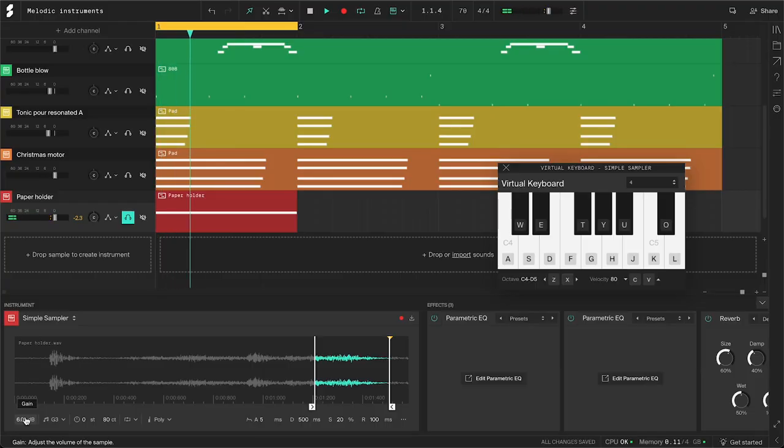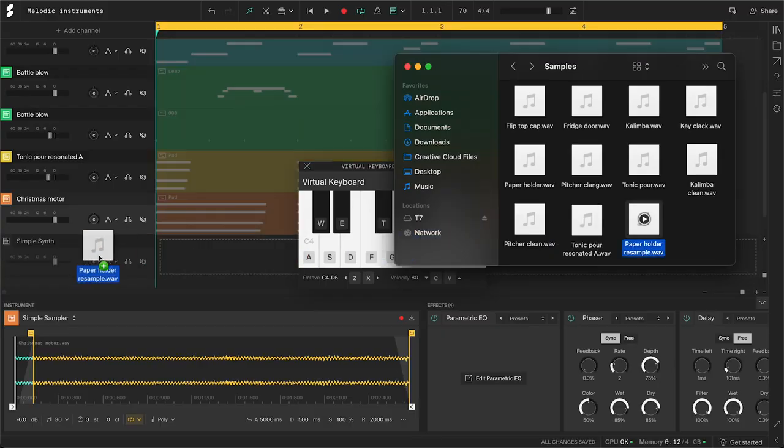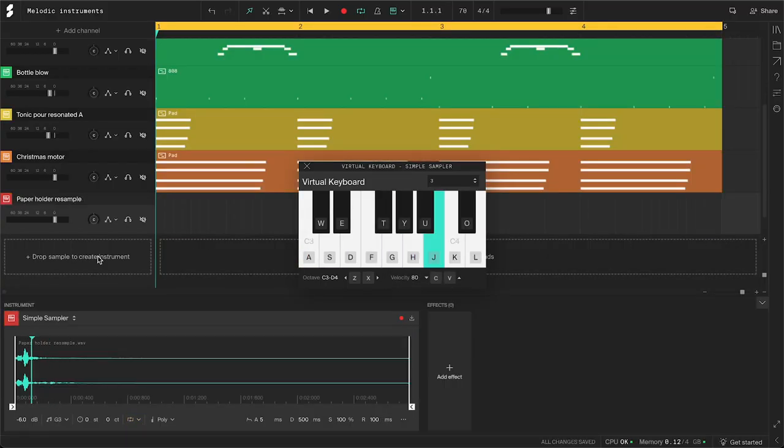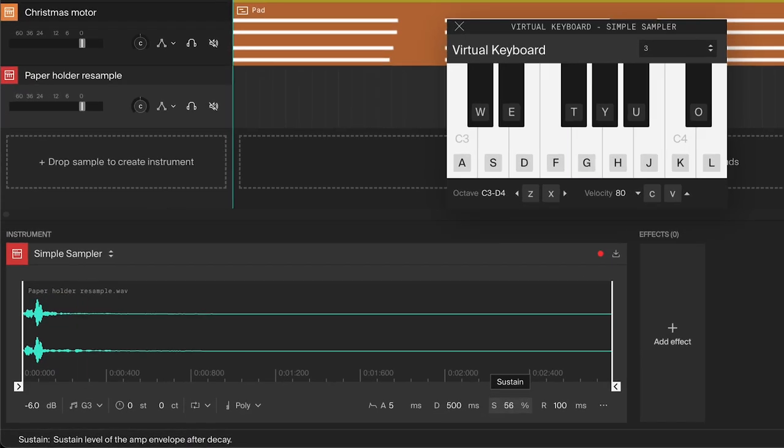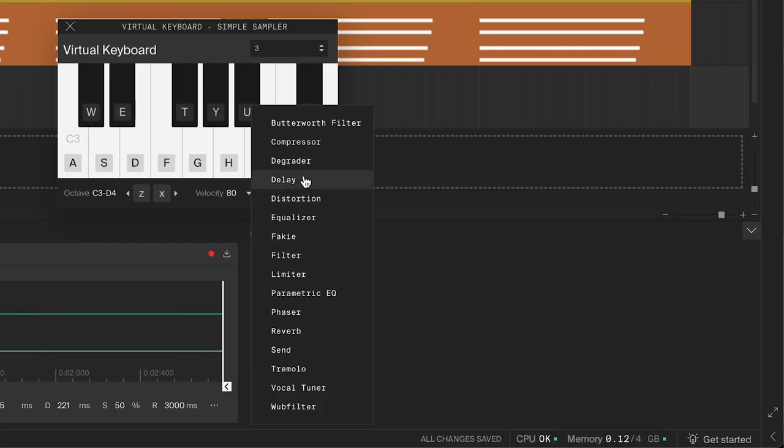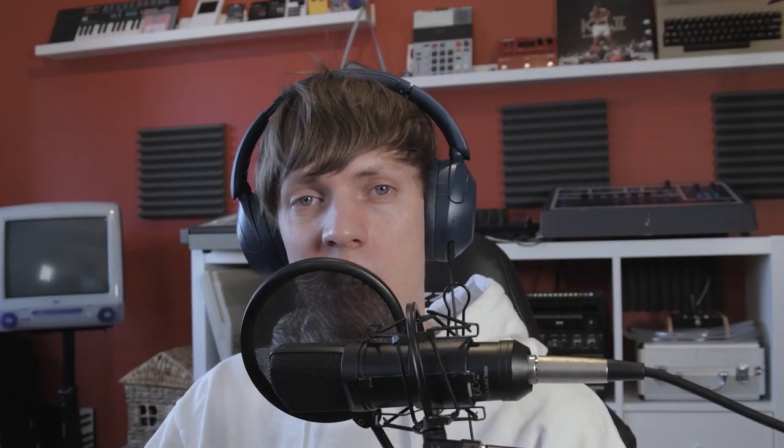I want these effects to be baked into the sample, so I'll export this with one note playing and then resample it by importing it back into the sampler. Now adjust the envelope and add some effects. I'll add a delay and a phaser. Here's the finished sound.